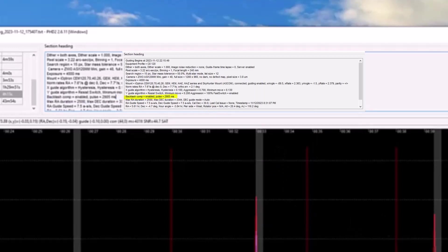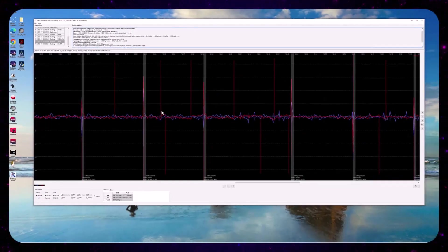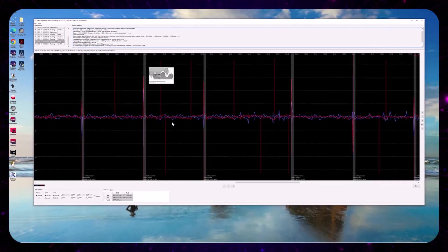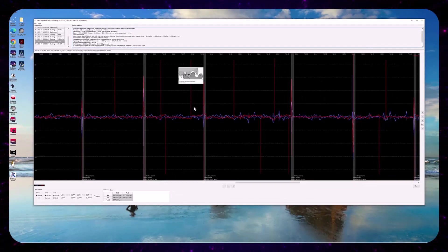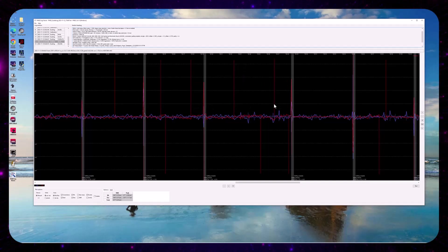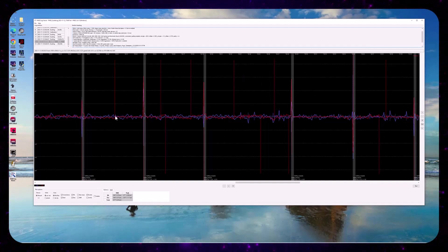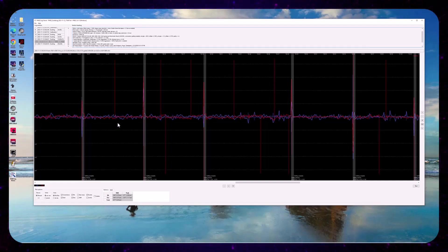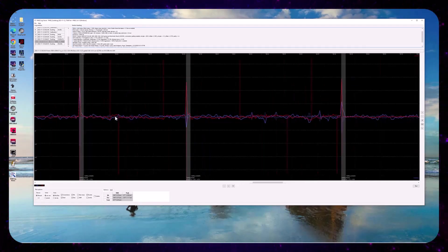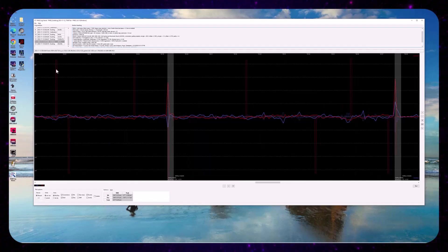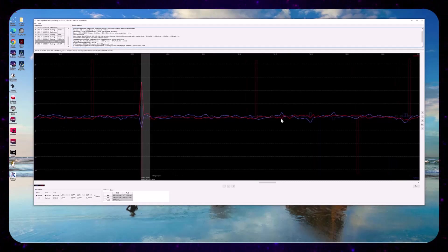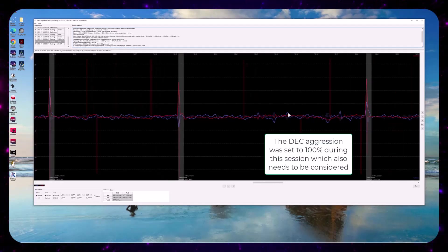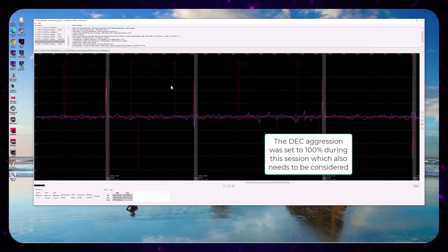So I think what's happening is that for one reason or another, periodically it's happening rather consistently. There is a need to change direction in the DEC axis, a correction needs to happen in the opposite direction. And that causes a pulse, a compensation pulse.